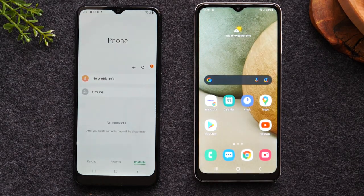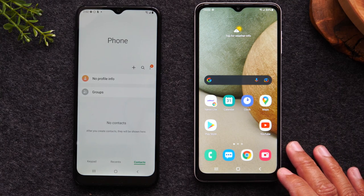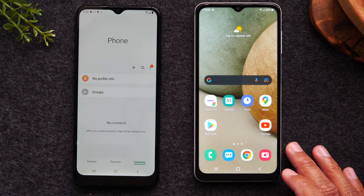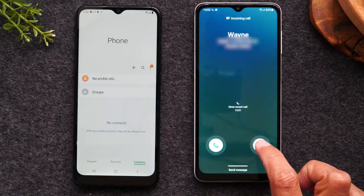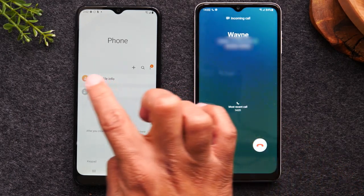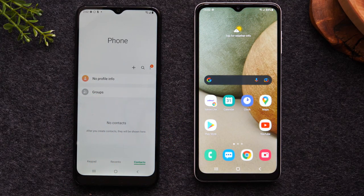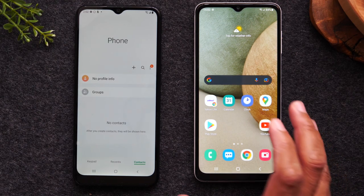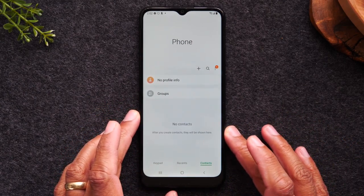Now I want to go over one other scenario: if someone is calling you and you don't want to pick up the phone, you can decline the call the same way. I'm going to call the phone again. If you don't want to answer, you're just going to put your finger on the red phone icon and drag it across the screen, and that's going to decline the call so you don't have to answer it.